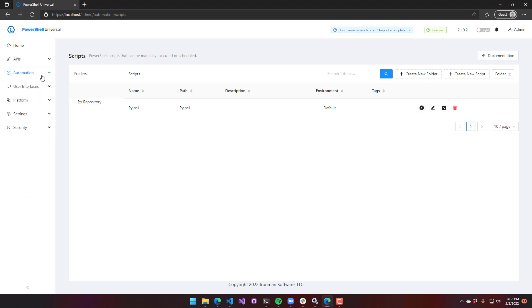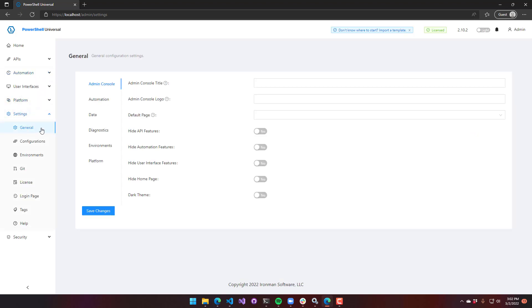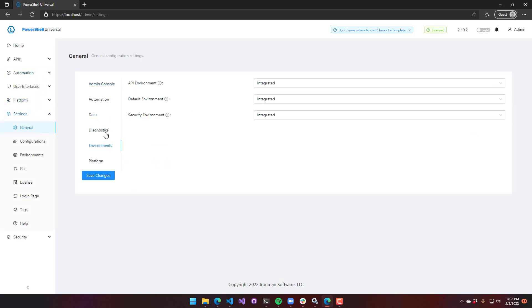If I go to settings, general, you'll see that we have this environments tab here. These define the default environments for different features within Universal. By default, everything is set to integrated, which means everything runs inside the PowerShell Universal server itself. So it doesn't require PowerShell to be installed.